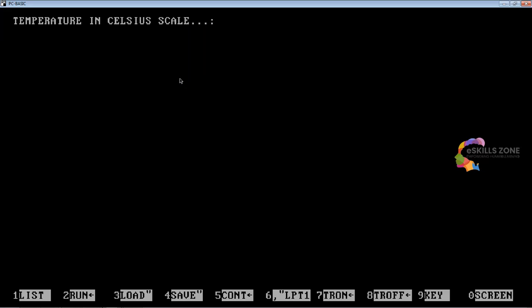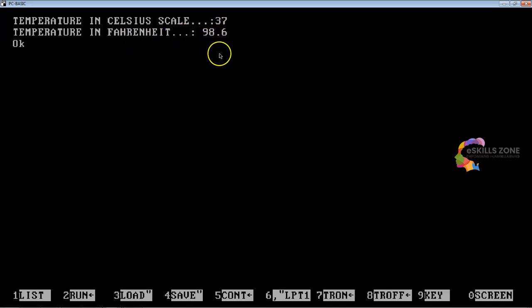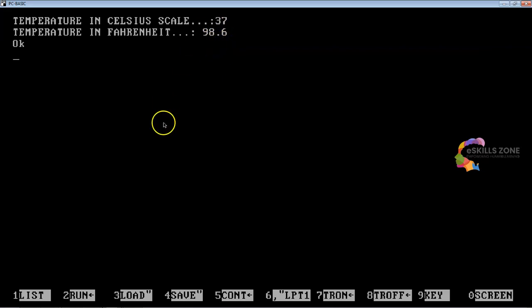If I run this program and give 37 as the Celsius input, you can see that 98.6 is the output, which is the actual human body temperature. 37°C equals 98.6°F, which is the ideal body temperature of a human being.